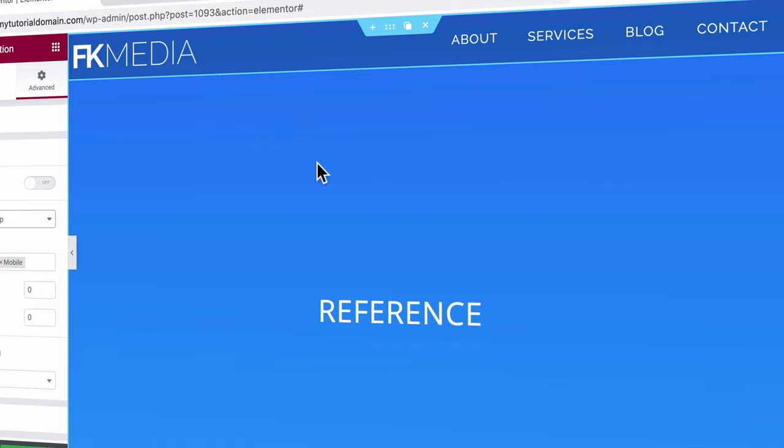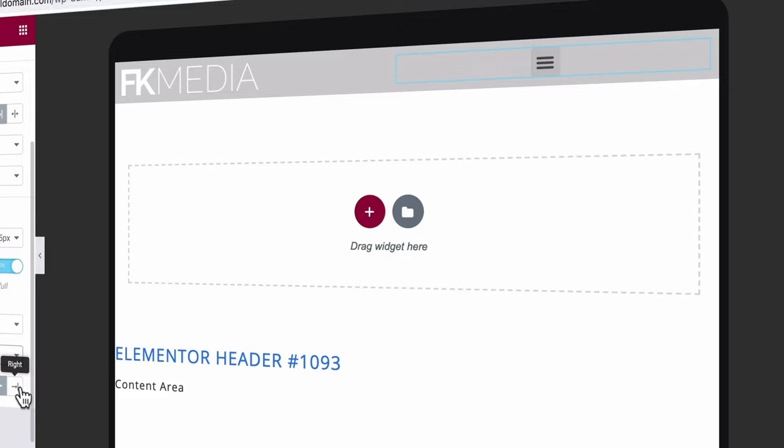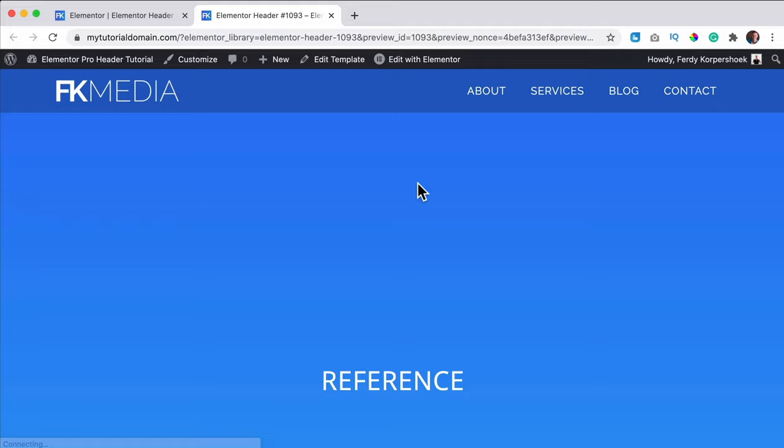Hi guys, my name is Ferdi and in this video I will show you step by step how you can create an amazing header for your website using Elementor Pro. Let me show you what we will cover in this tutorial. We will create a header from scratch with a logo and a navigation menu. We will style the background to be fully or partly transparent. Then we will optimize the header for all devices and make it sticky so when you scroll the header sticks on top of the page.